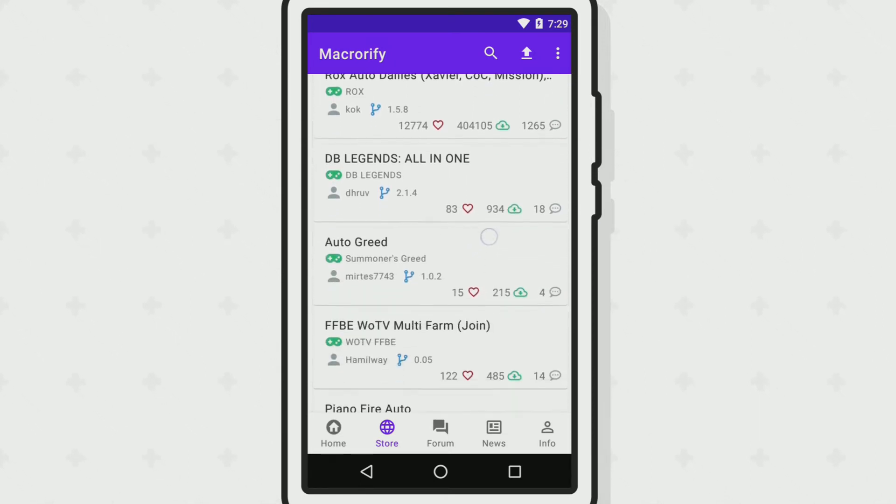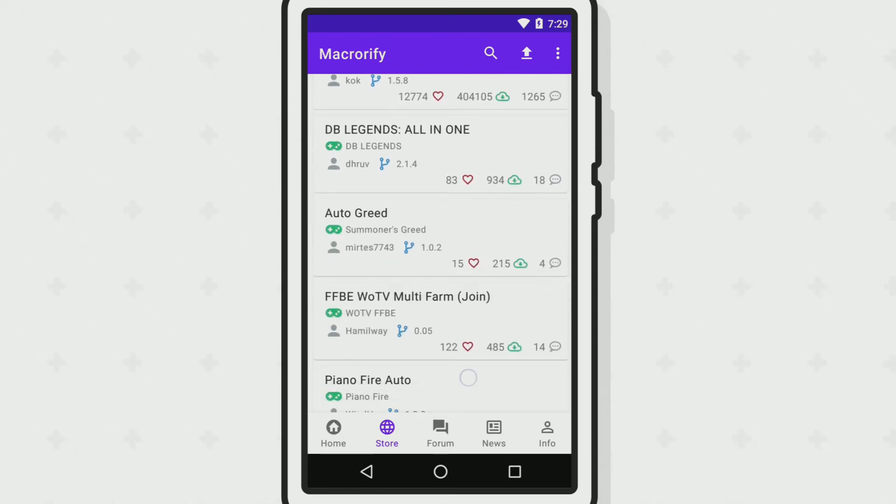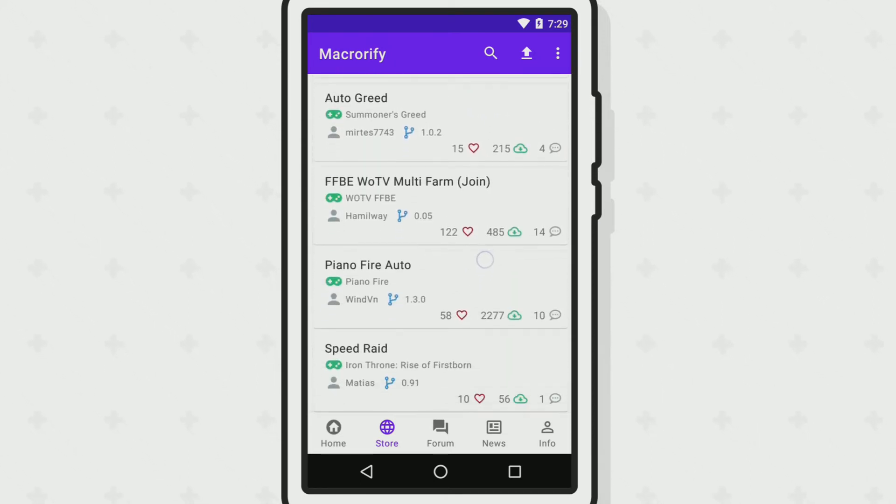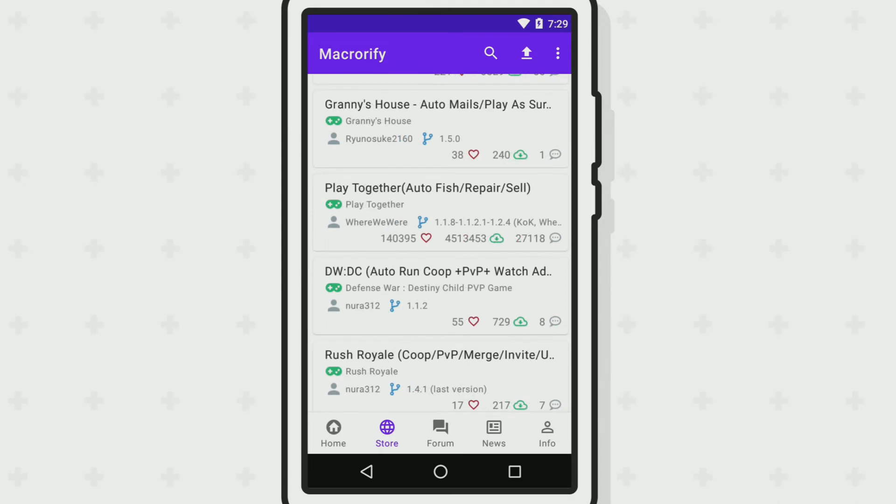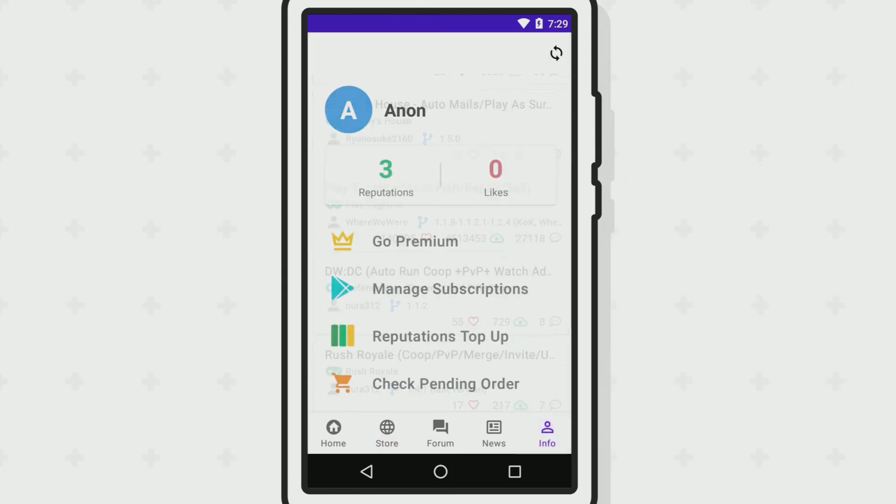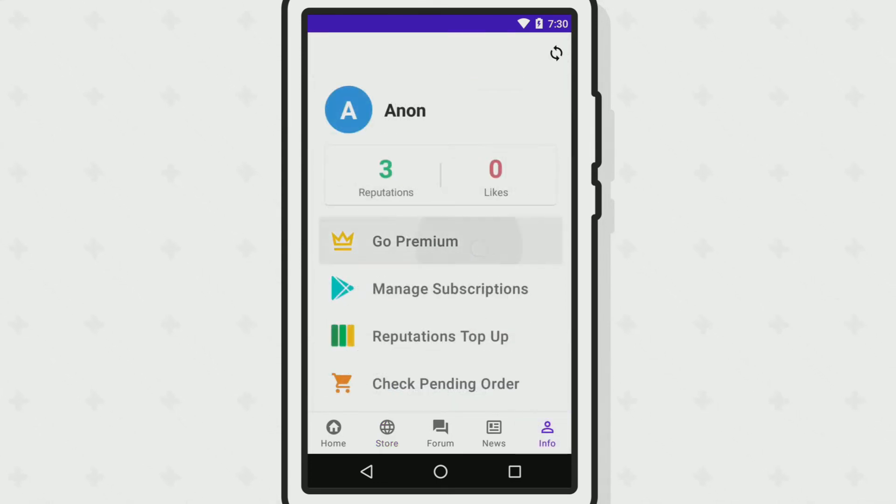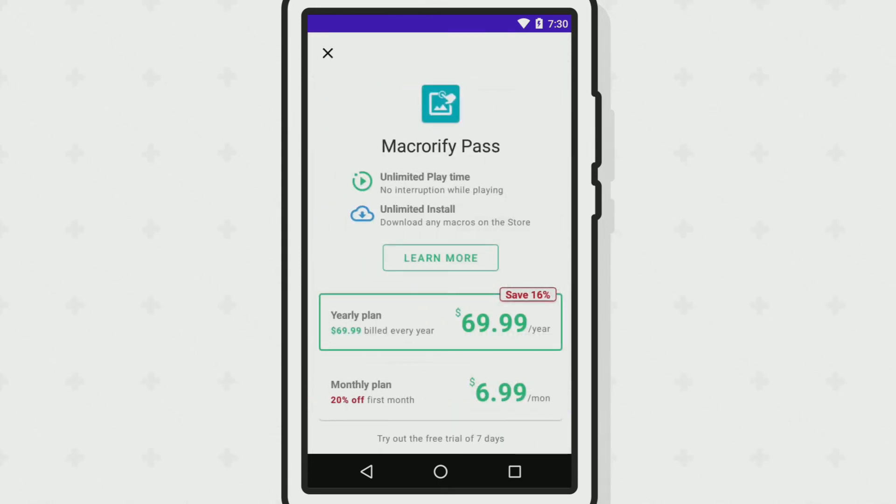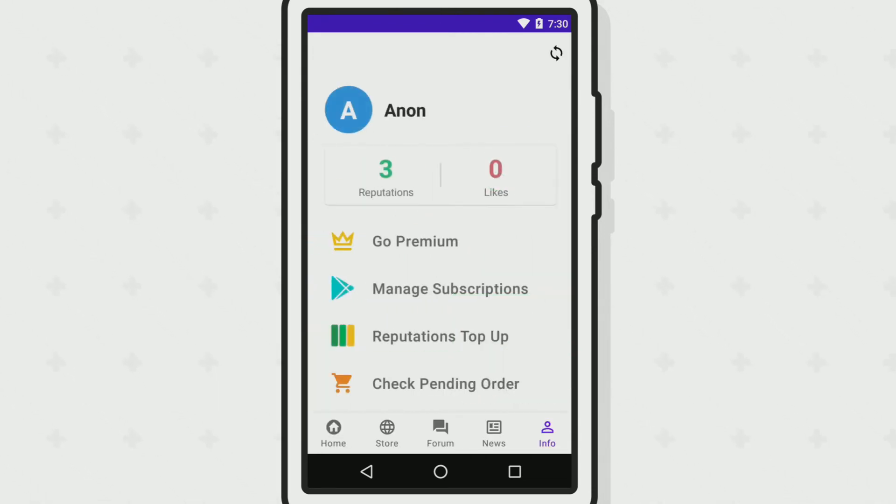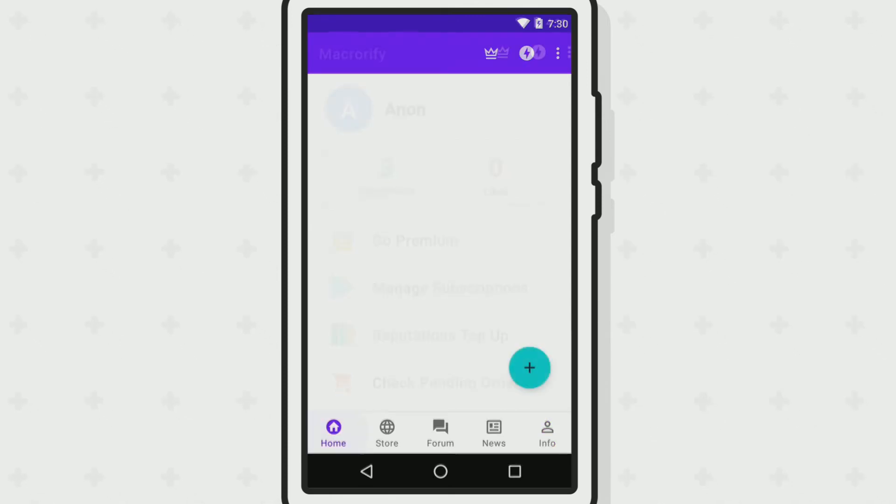Macrorify makes use of something called reputation to run macros. One reputation is equivalent to using Macrorify for one hour. Signed-in users get nine reputation every day which refreshes daily.